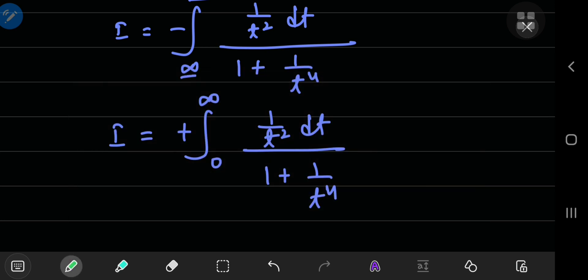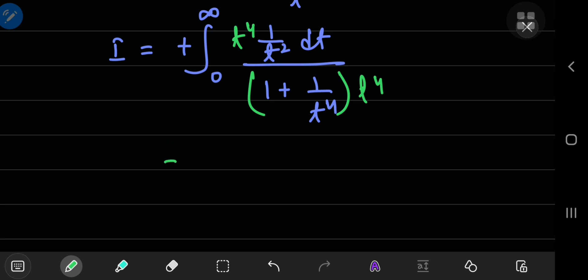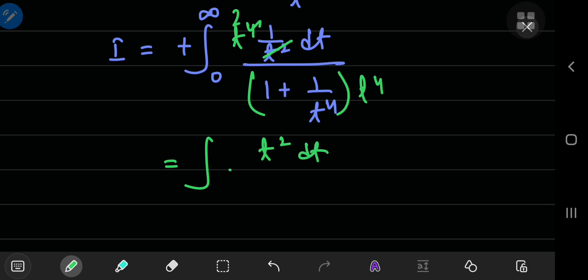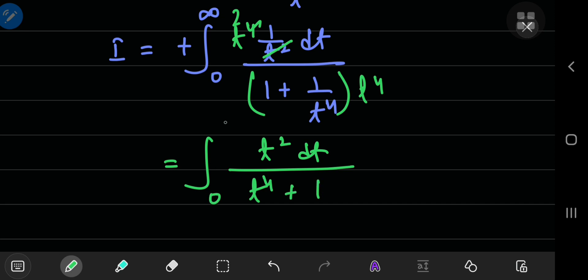Now for some trickery — I will multiply both the numerator and denominator by t to the fourth power. This simplifies things so that you have t squared dt on top, and t to the fourth power plus 1 on the bottom, integrating from 0 to positive infinity.